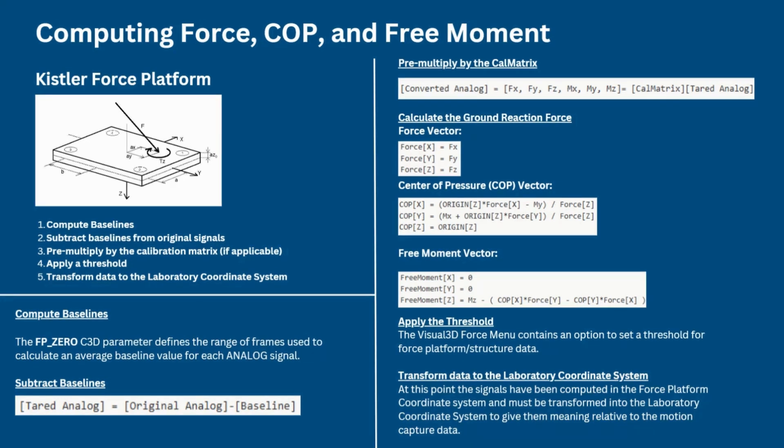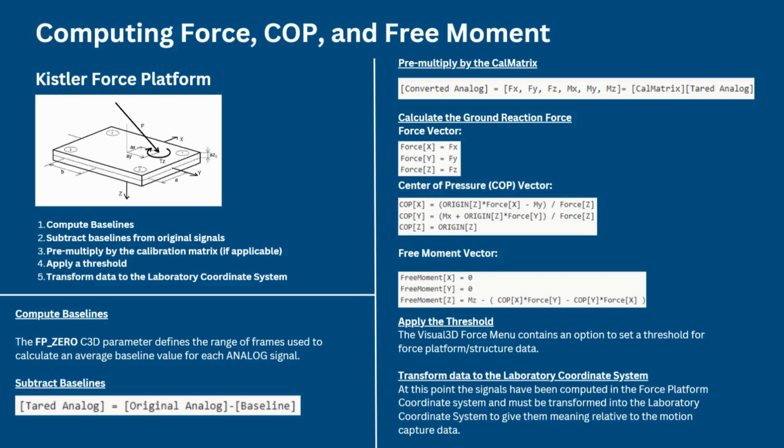Next we can move on to describing the steps of the computations. The first step is computing baselines. The FP_ZERO C3D parameter defines the range of frames used to calculate an average baseline value for each analog signal. An important note is that most of the manufacturers set the range to be the first 10 frames of the trial. This means that if the force platform is loaded during these first 10 frames, then the ground reaction force signals will be incorrect. If this is the case, then the user should either set the frames to 0 0 so that no baseline is subtracted or should adjust the values to specific frames in which the force platform is unloaded.